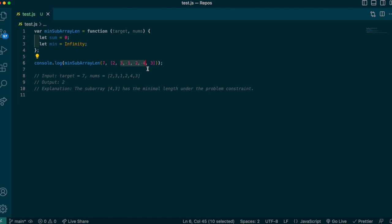We do the same thing again: chop off the 3 from the front. The remaining window equals 7 — yes, that's valid! We now have a smaller subarray, so we update min to 3. The way we compress the sliding window is by chopping off the front value to see if we can get an even smaller subarray, and we track this with an index.